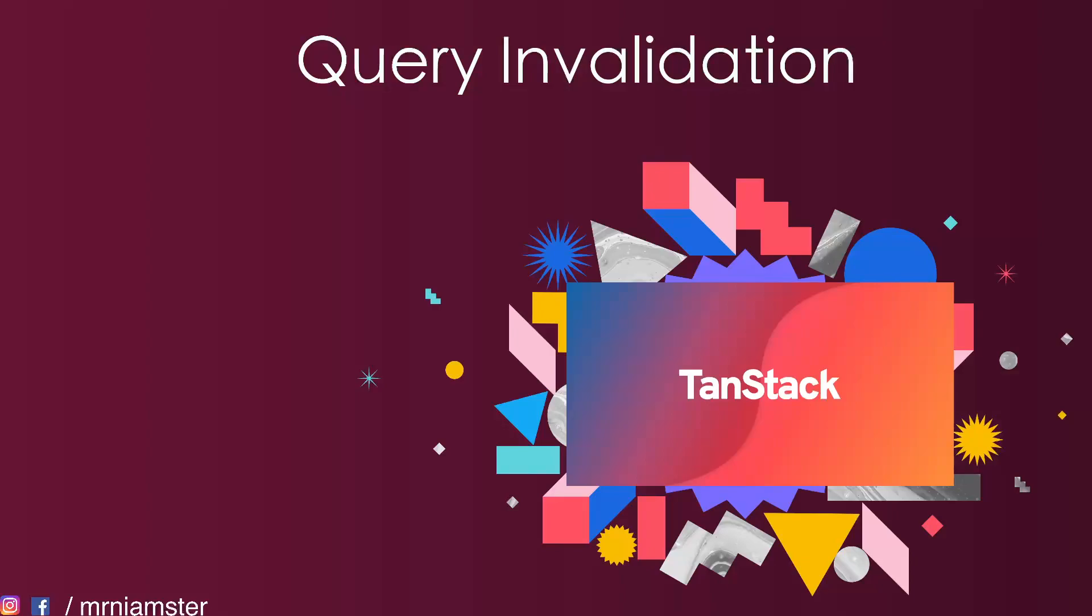Hello everyone, in this video we're going to talk about query invalidation. This comes very handy for situations where you know that the user has done something and the data is stale and you want to refetch it. Query invalidation comes very useful in these cases.